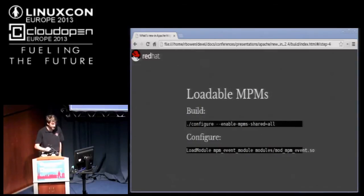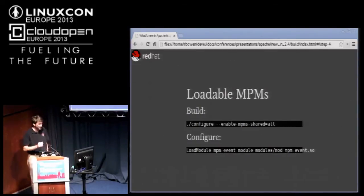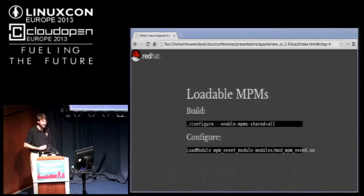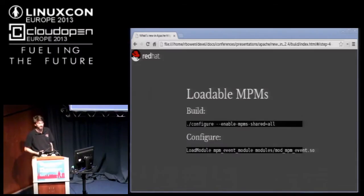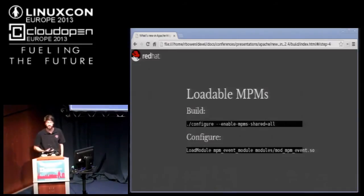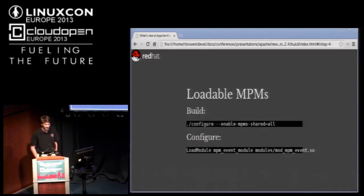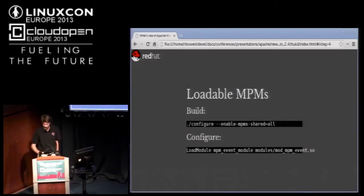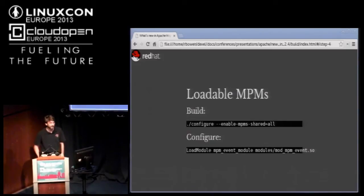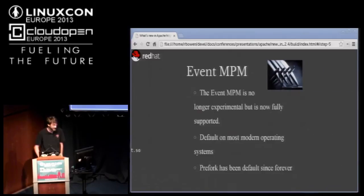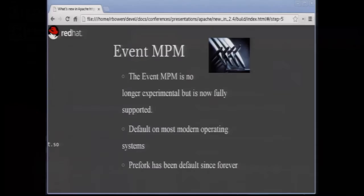With 2.4, the event MPM becomes the default. It is a threaded MPM and MPM stands for multiprocessing model or module rather. One of the hassles with the multiprocessing stuff has always been that it was compiled statically into the core. With 2.4, one of the major changes is that the MPMs are now runtime loadable.